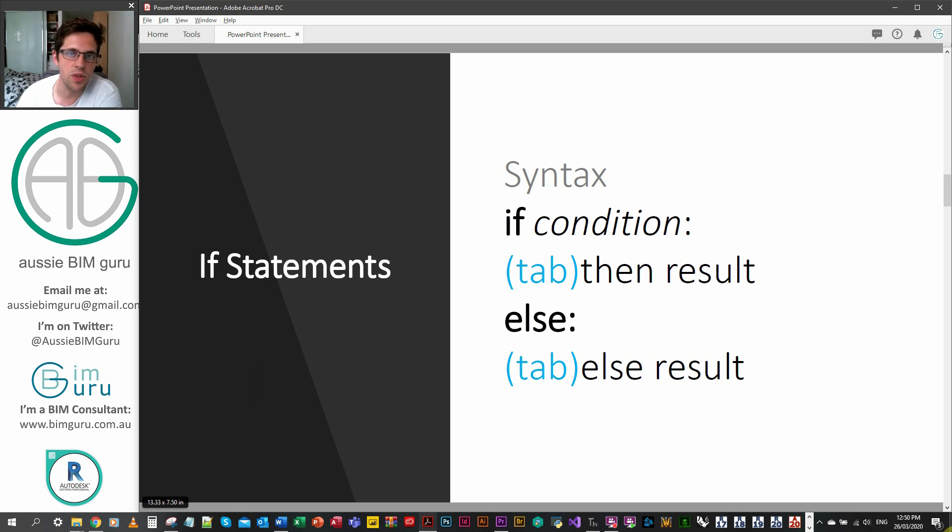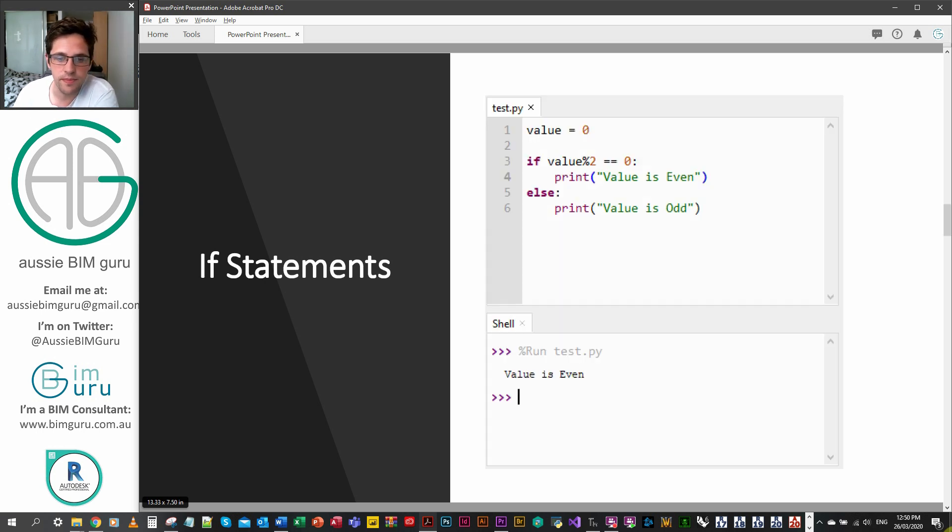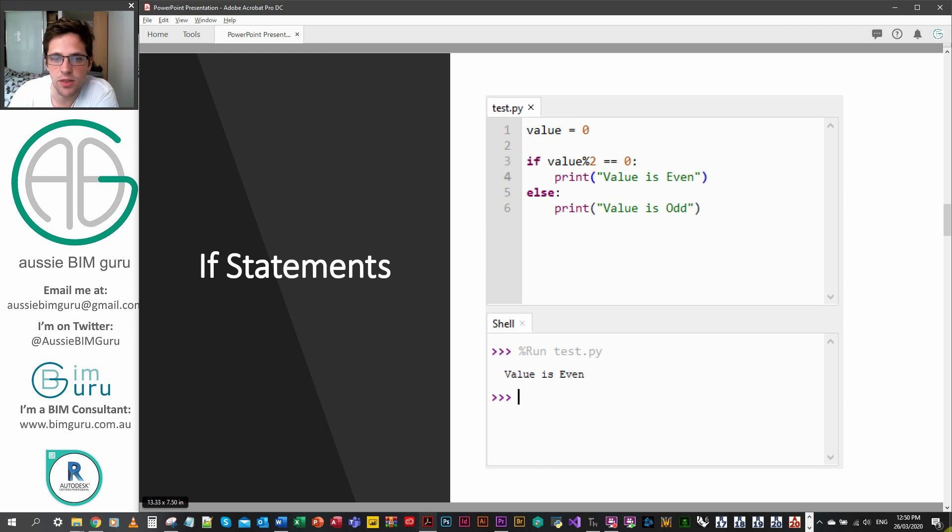Obviously these then and else results can be more than one line. They can be something that generates an outcome. So it could be a whole bunch of things that generate a print, for example. So it could look a little bit like this.